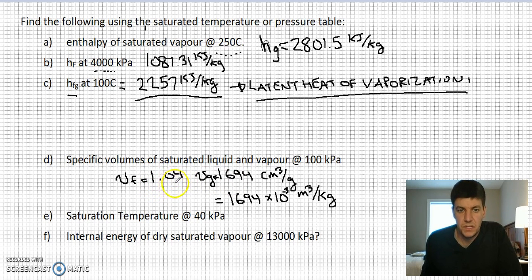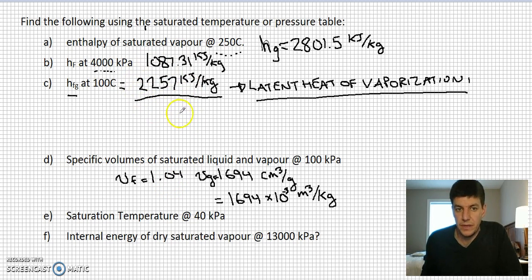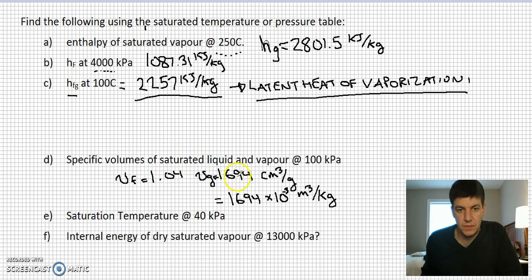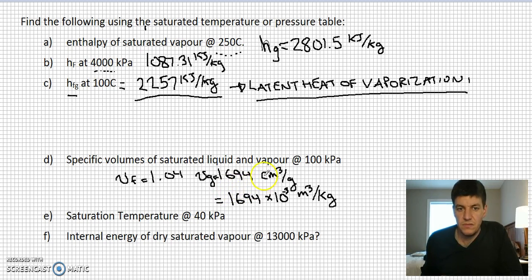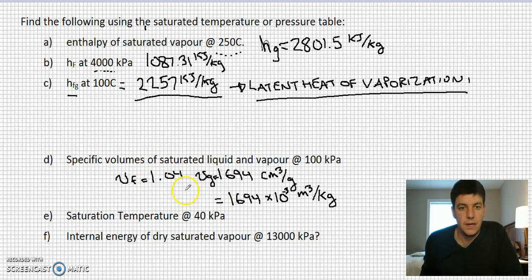One of the big benefits of steam is that it can hold a lot of energy — it stores a lot of energy during phase change. The second benefit is its huge expansion capability. Comparing water in liquid form to steam, at atmospheric conditions steam occupies about 1700 times more volume than the liquid state, giving steam enormous expandability.